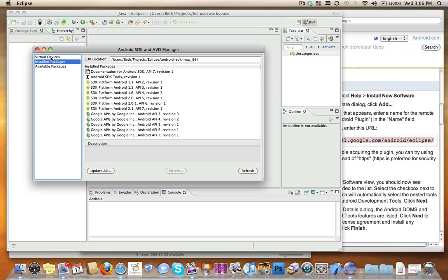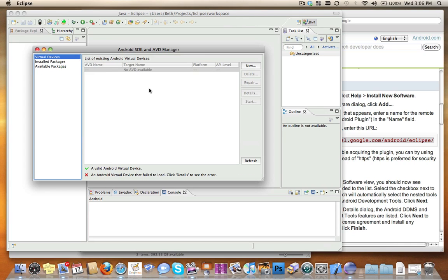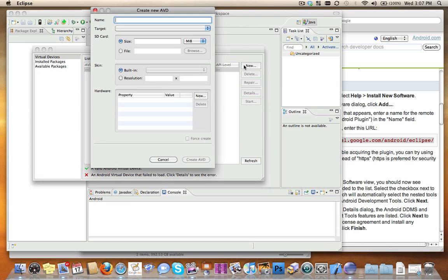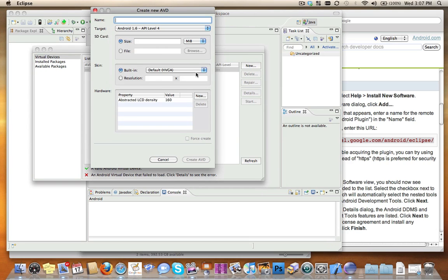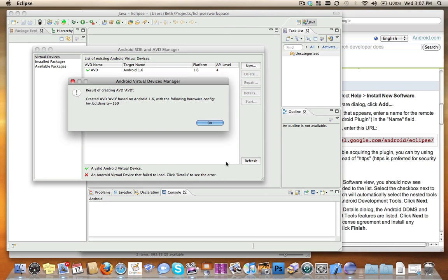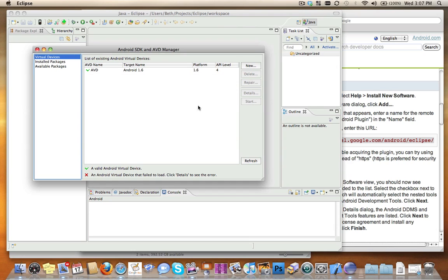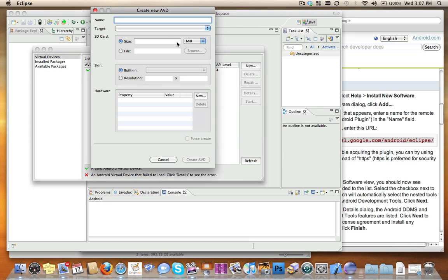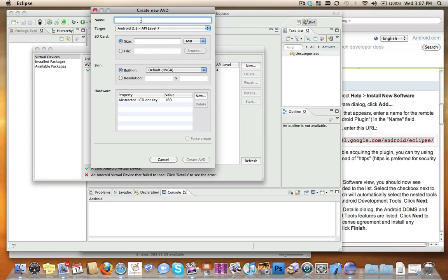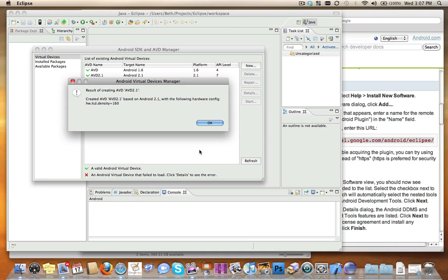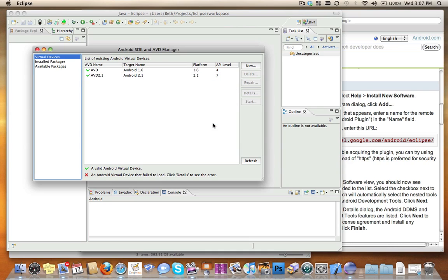Then when you go back to Virtual Devices, you should be able to create an AVD. I'm going to create another one called Android 2.1. Now I have Virtual Devices that I can choose from.